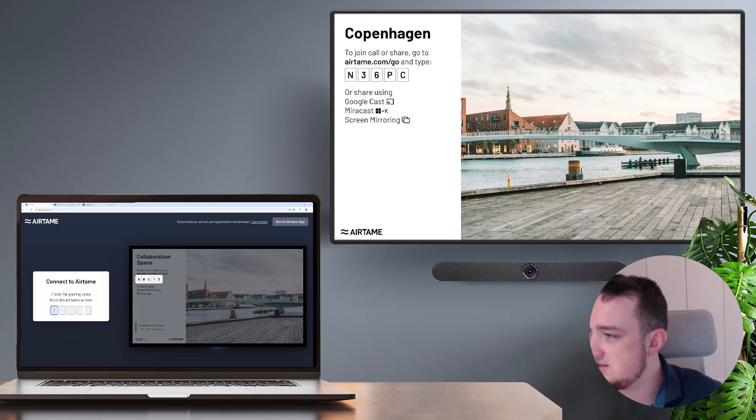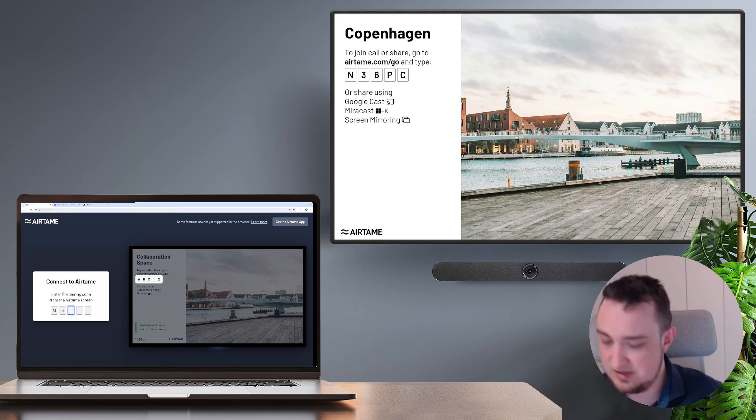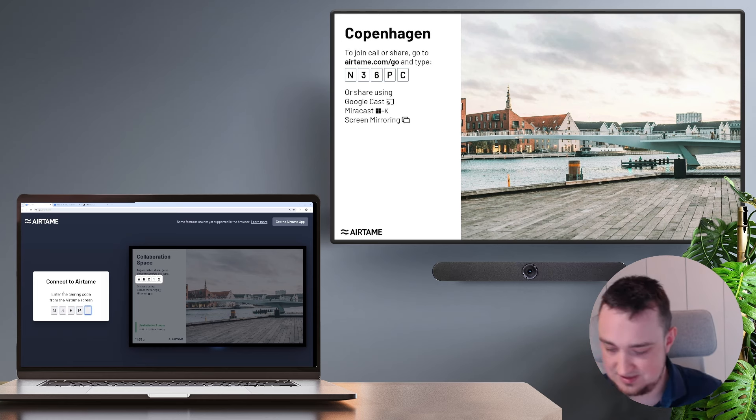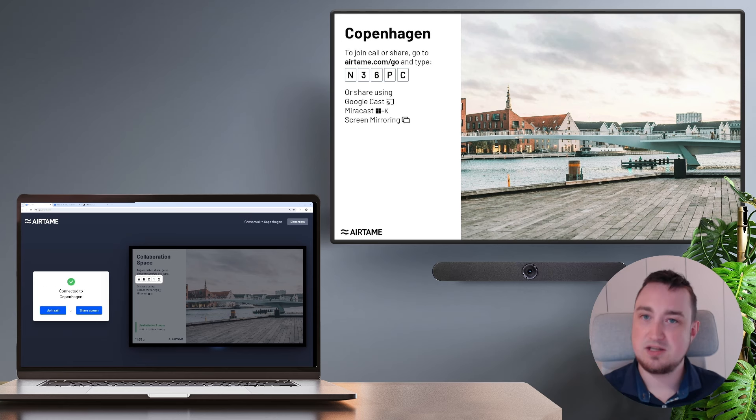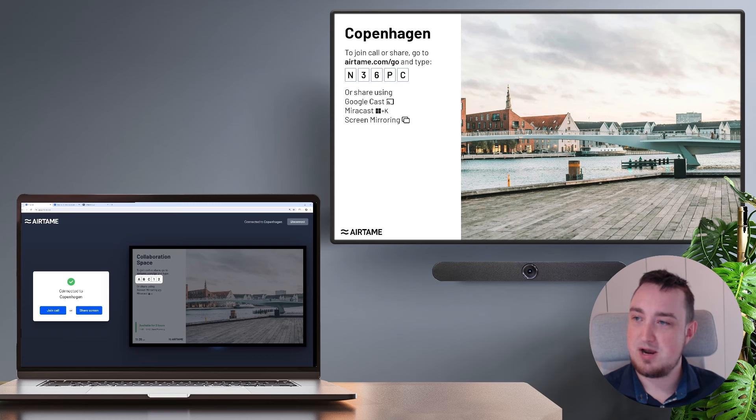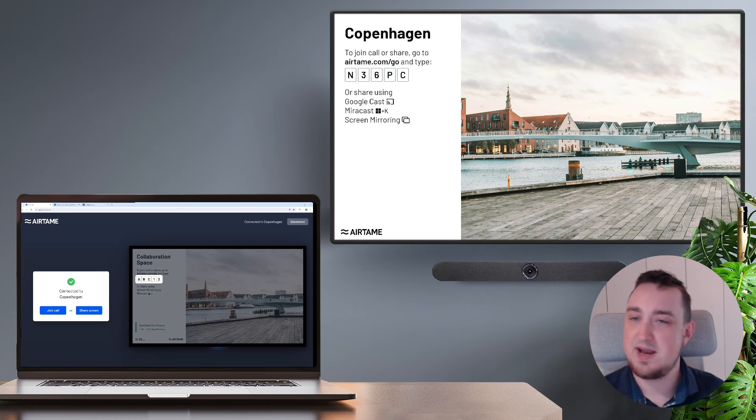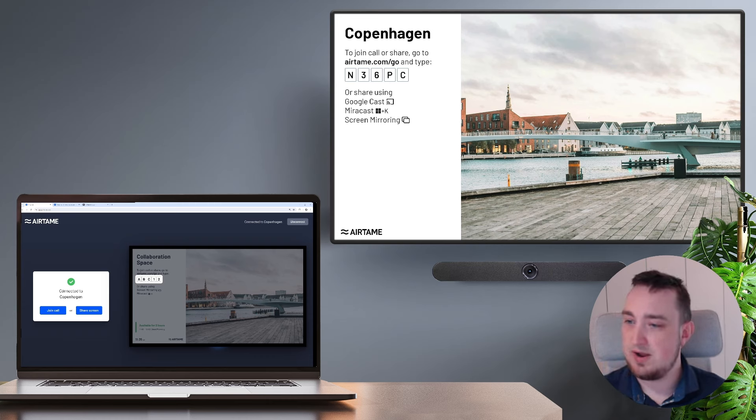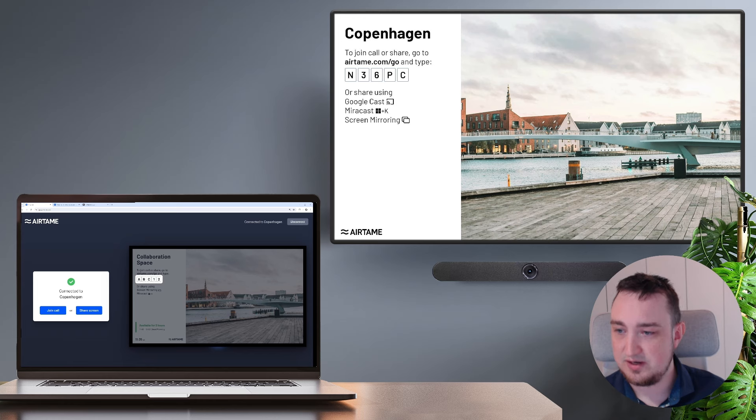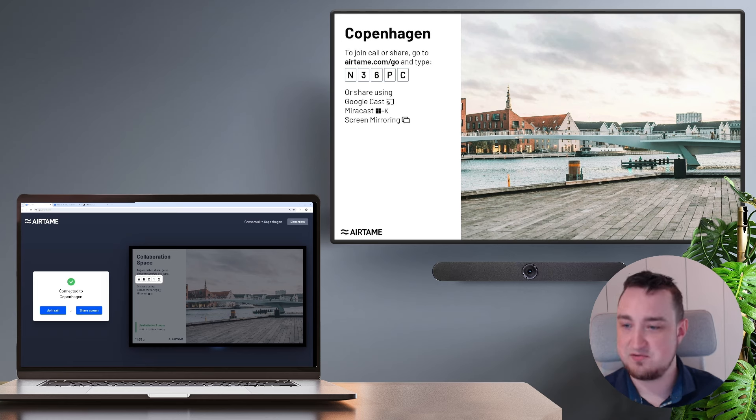In my case, it is N36PZ, and as soon as I type those in, my browser will instantly connect with my Airtame screen. I can see it says connected to Copenhagen, which is the name of my screen.